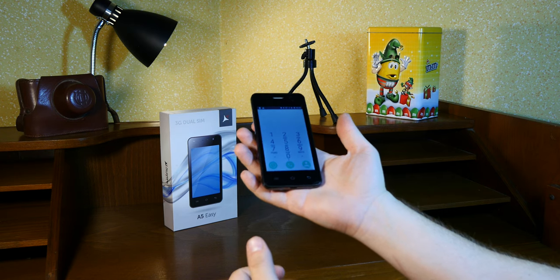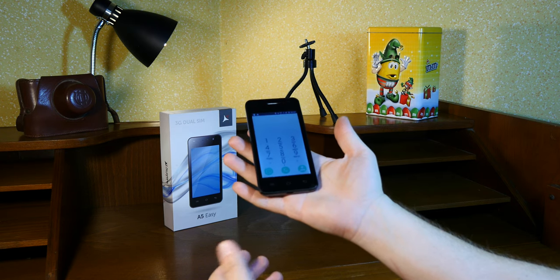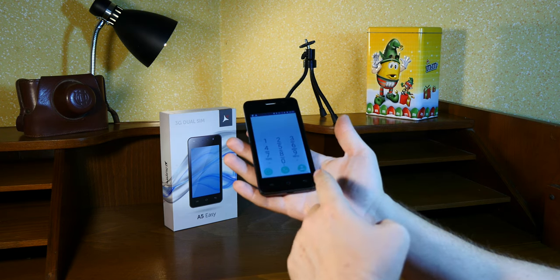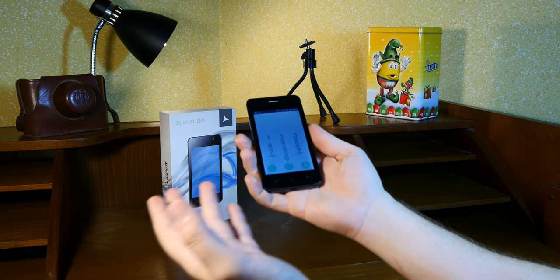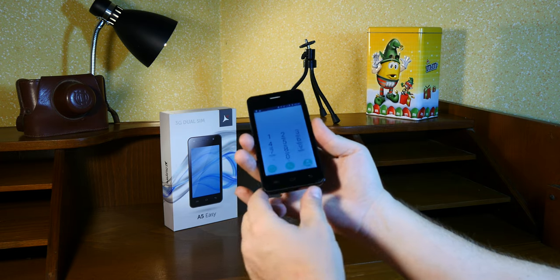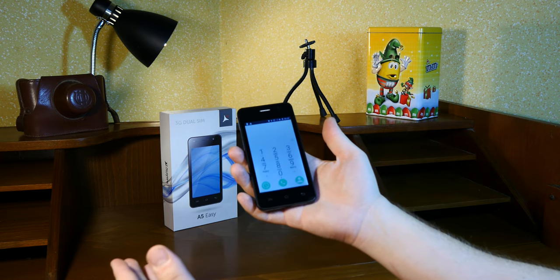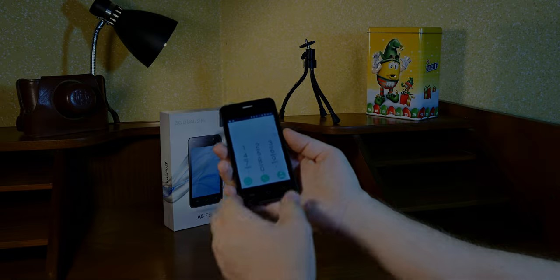But as always, thanks for watching and remember, I buy mostly useless, quirky, obsolete tech stuff, so you don't have to. Bye-bye.